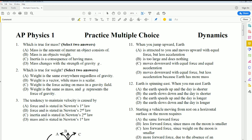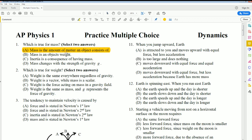Number 1: What is true about mass? Here you're going to select two answers. Mass is the amount of matter an object consists of — that is true, based on the definition of mass. Inertia is the consequence of having mass — that is also correct, and is also a definition or property of mass.